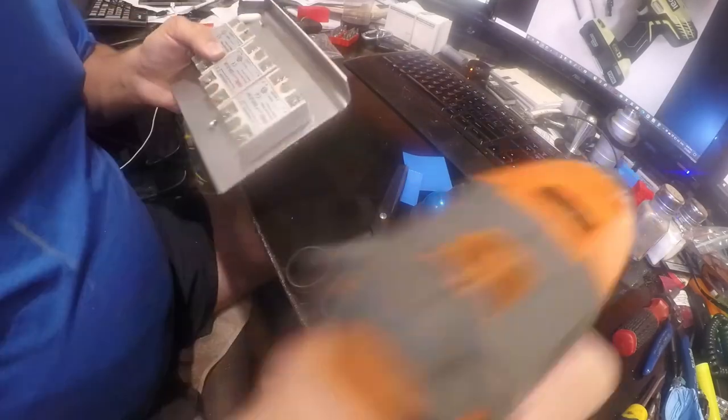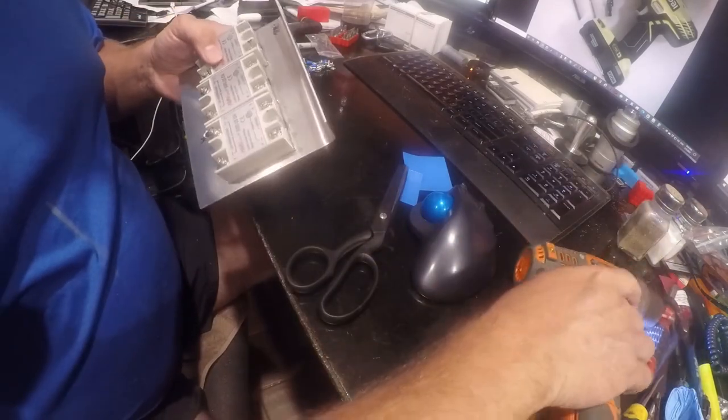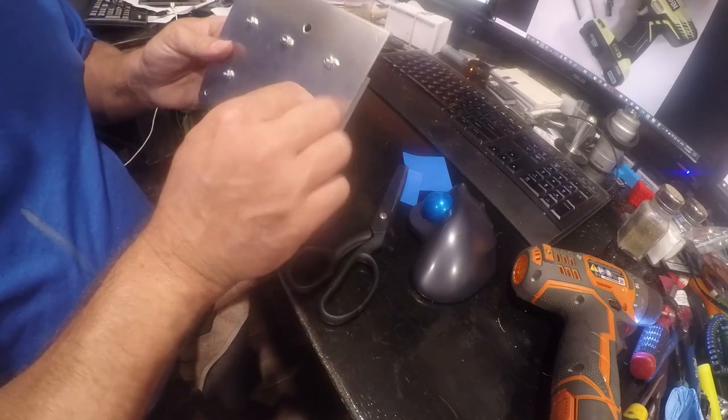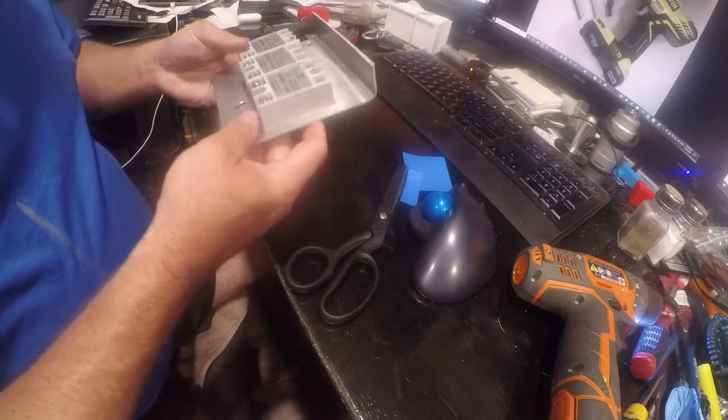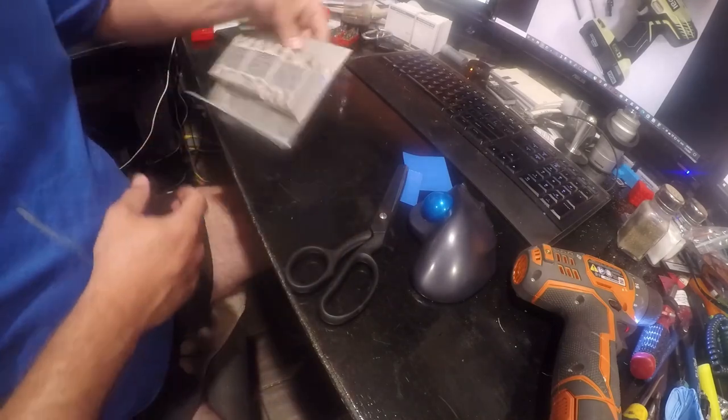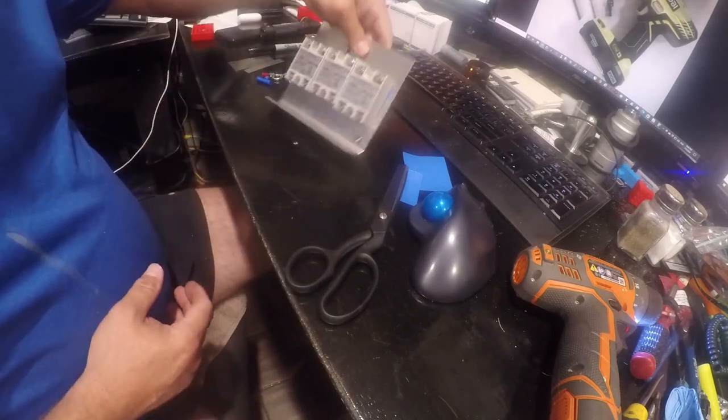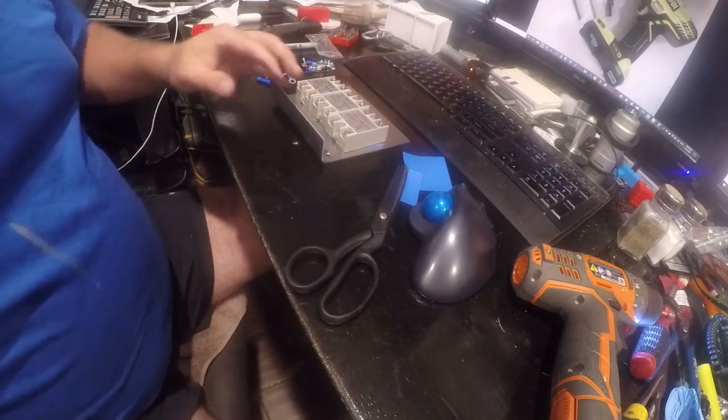Yeah cheap screws, so at any rate they're on there and that is that step.